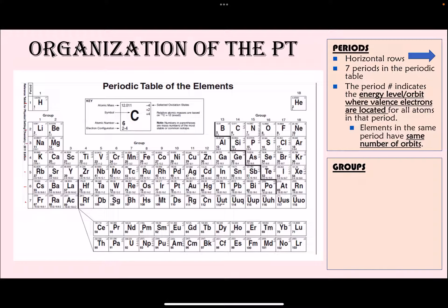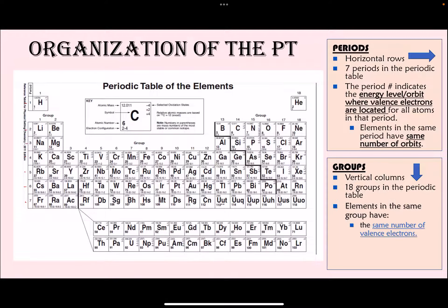Groups are the vertical columns — you go from top to bottom — and there are 18 groups in the periodic table. All elements in the same group have the same number of valence electrons, and because they have the same number of valence electrons, they also have similar properties.